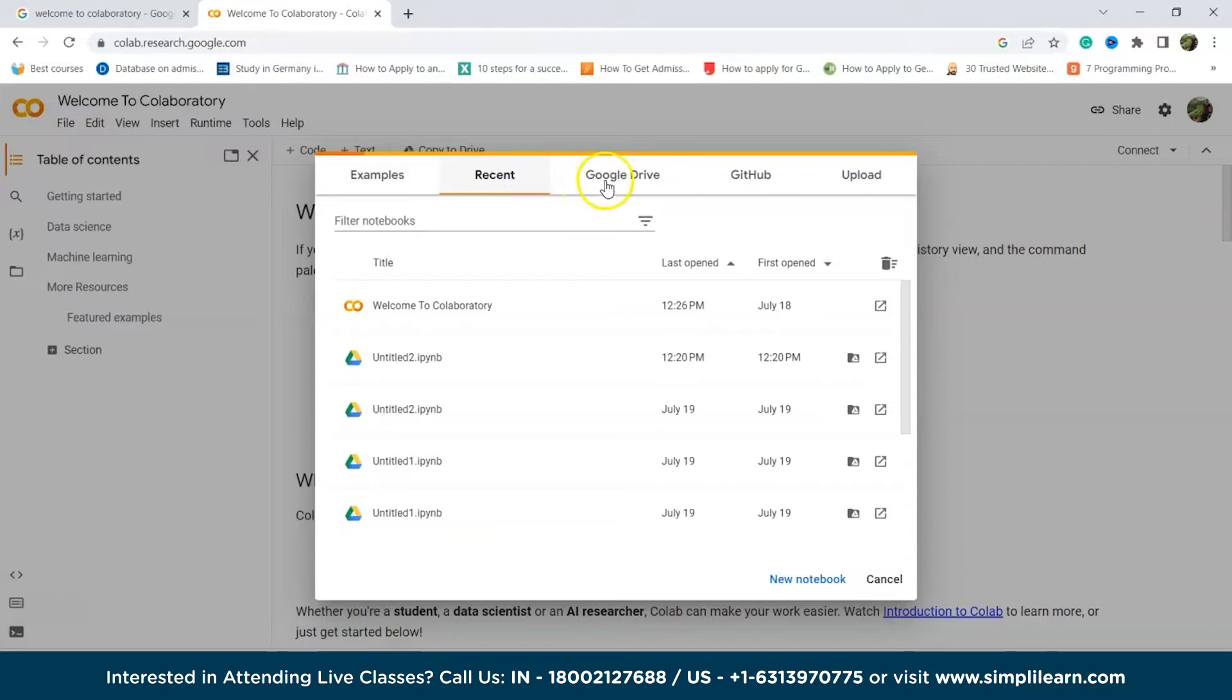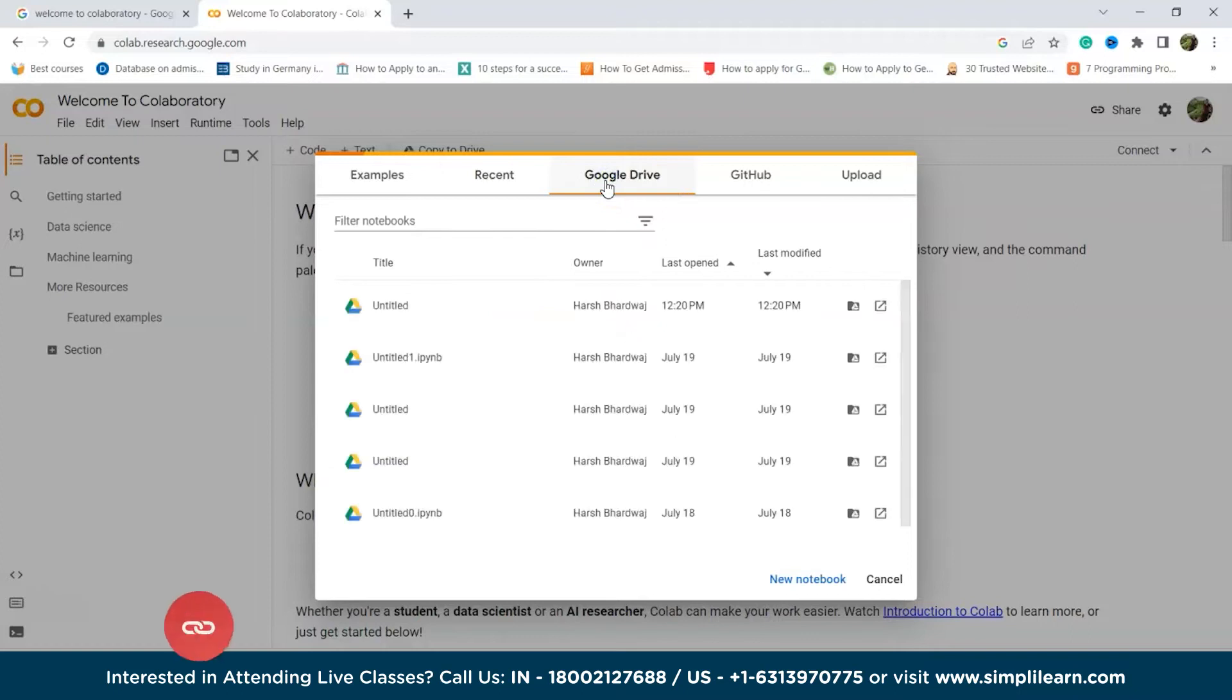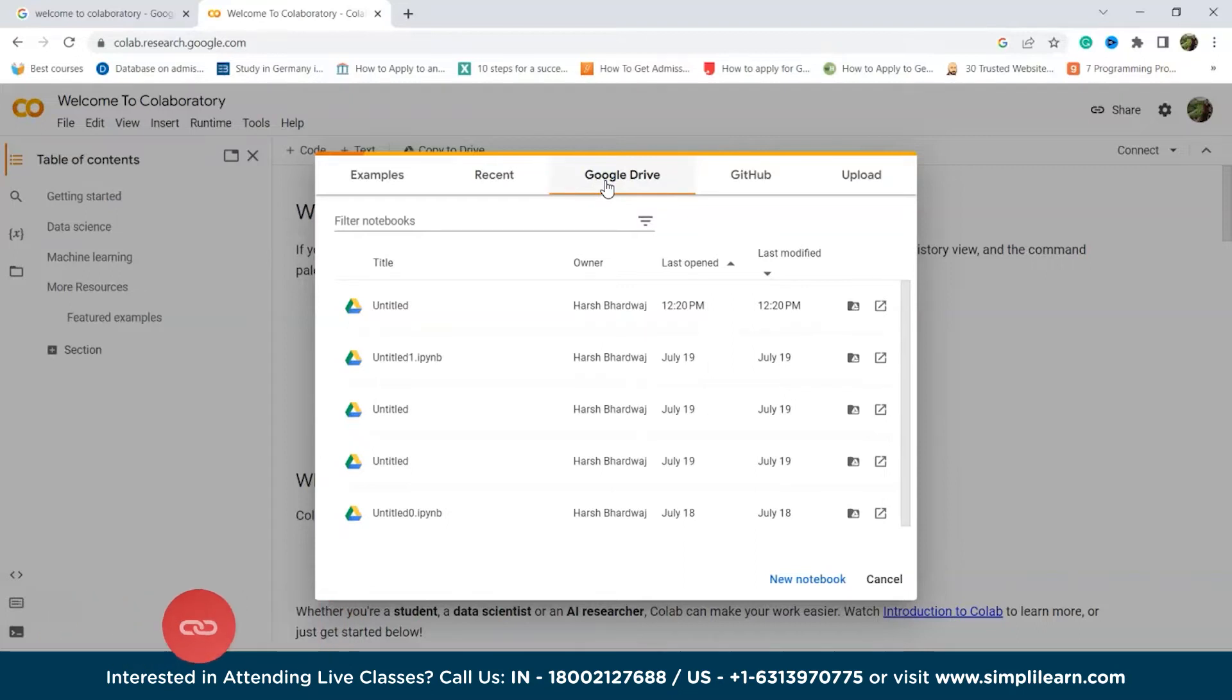Now next is our Google Drive tab. The Google Drive tab feature allows you to import any of your previous notebooks directly from your Google Drive.